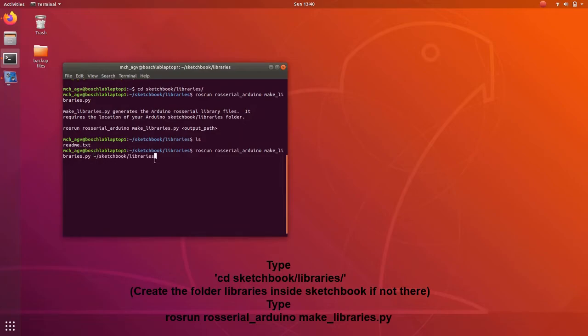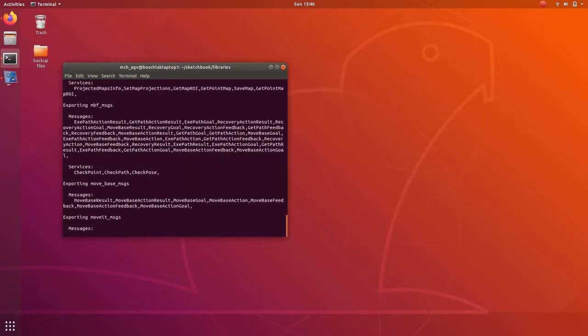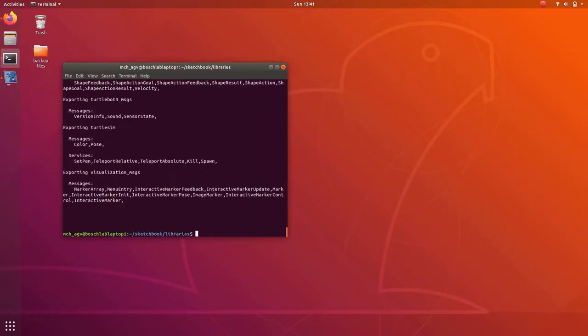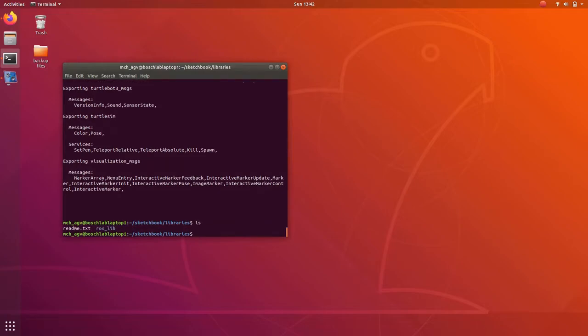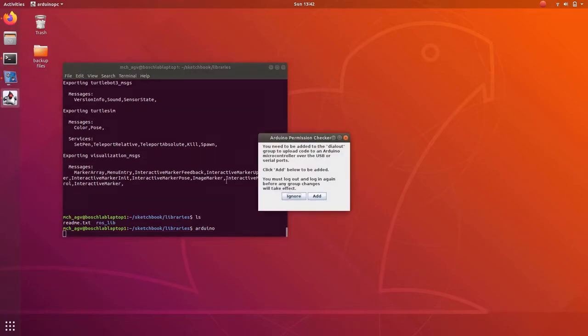We need to have the roslib library also. For that type rosrun ros_serial_arduino make_libraries.py space location of the library. So a roslib folder library will be created inside sketchbook libraries. We can list using ls command.